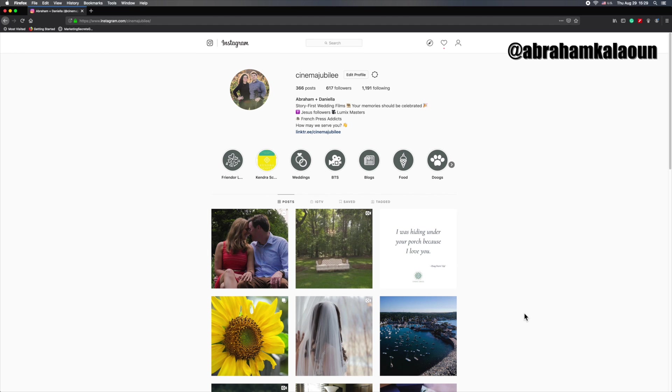Hey everybody, you ever get a video that you really want to share onto your Instagram, but you know that Instagram limits your video to 60 seconds? Well, the cool thing is with Instagram TV, you can share a video longer than 60 seconds. I'm going to show you how to do that, whether you're using your computer or your phone.